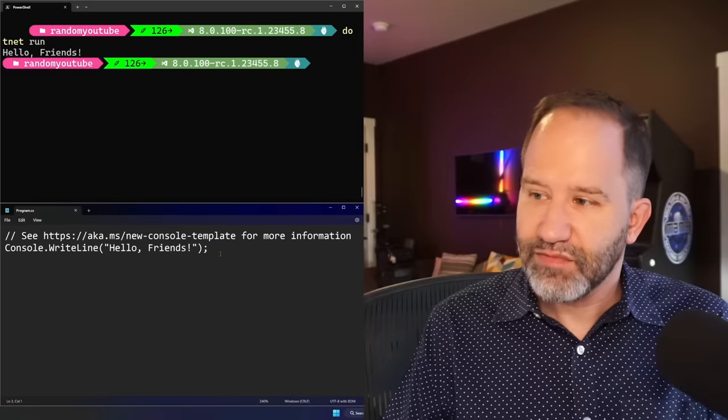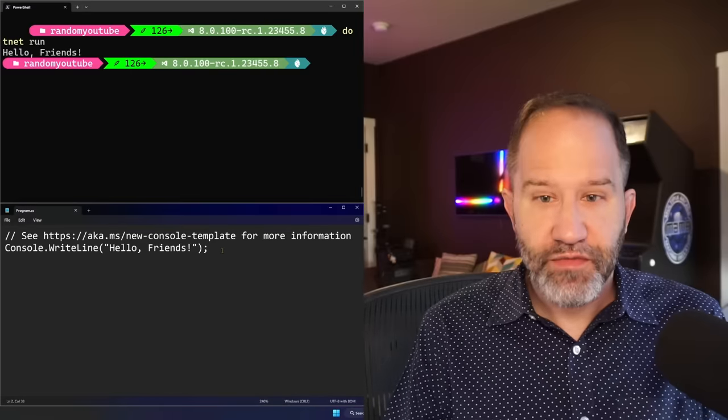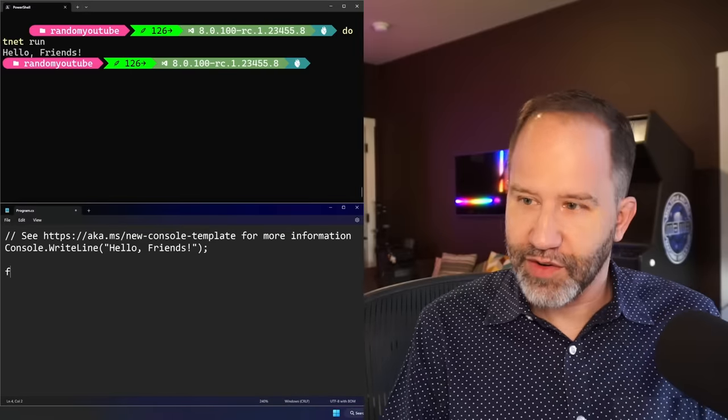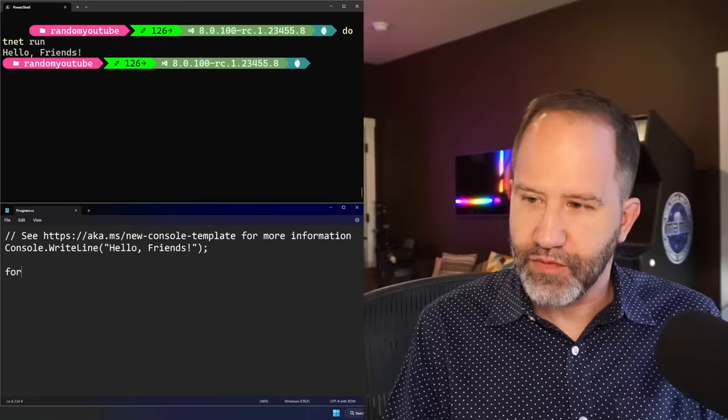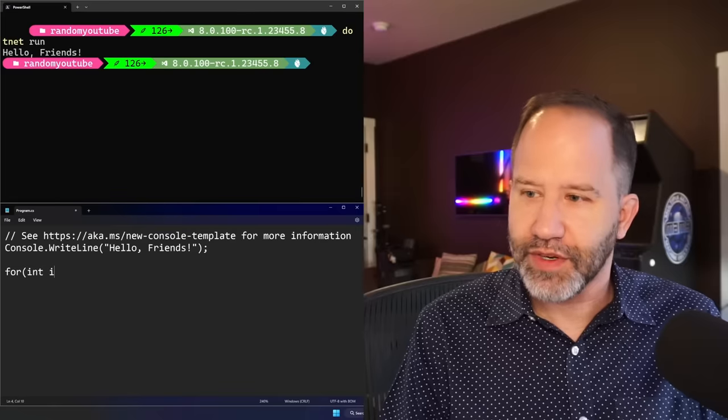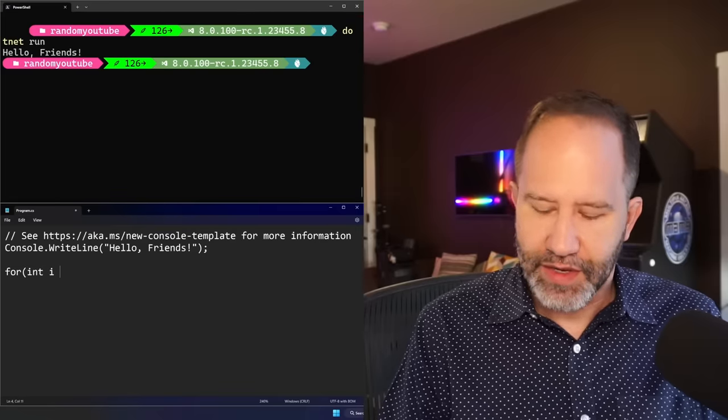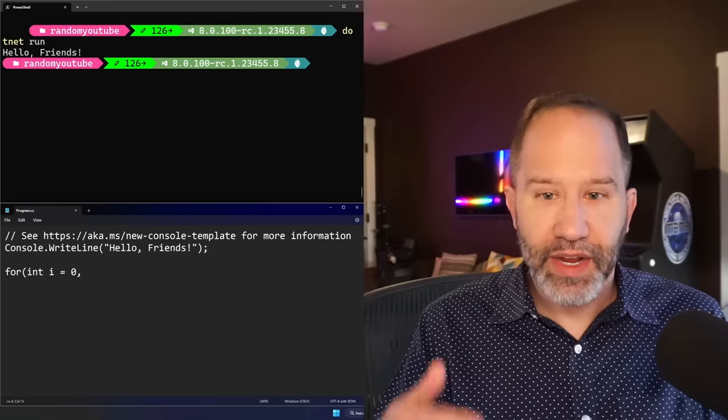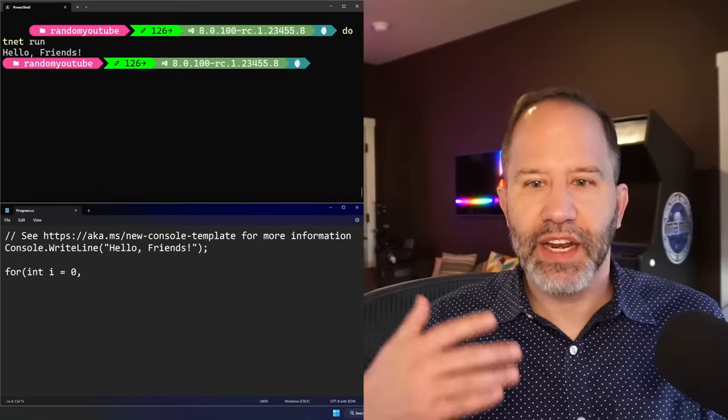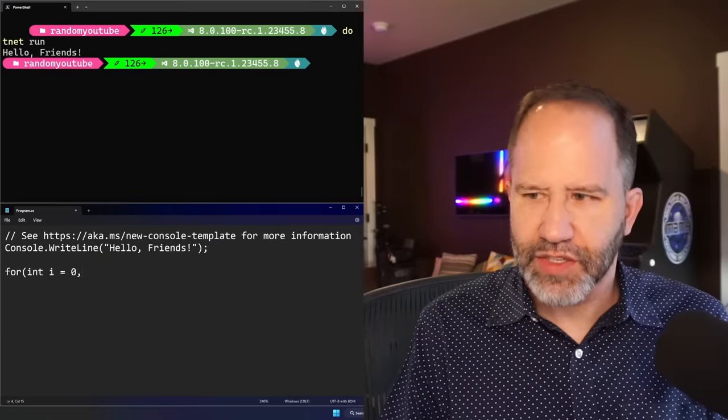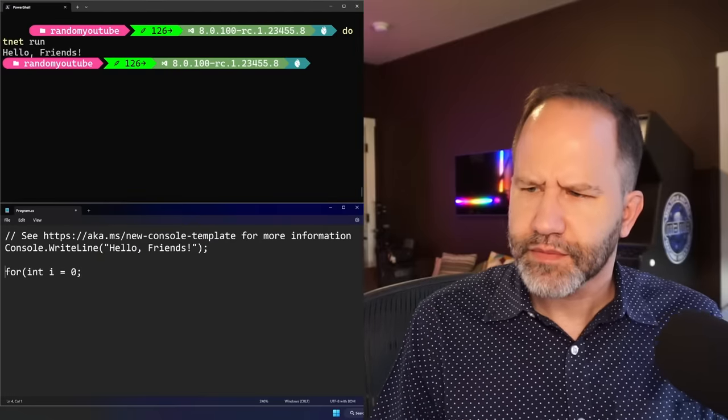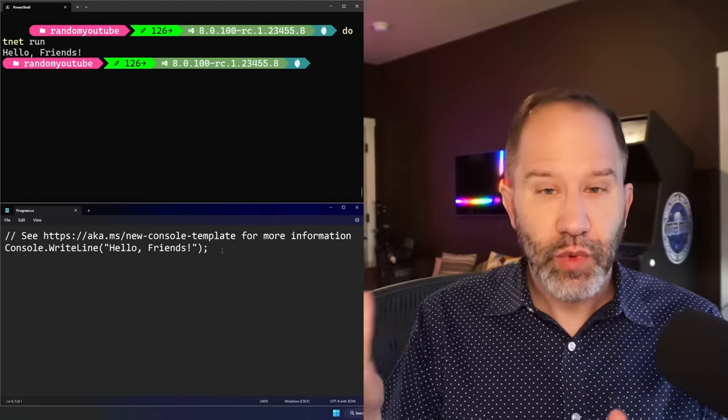So this isn't like fun, right? I could sit here and do for loops and all that kind of stuff, but I'm not getting syntax highlighting, I'm not getting IntelliSense. It's a whole thing.